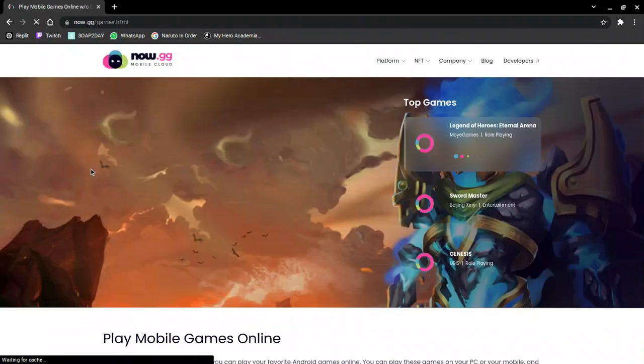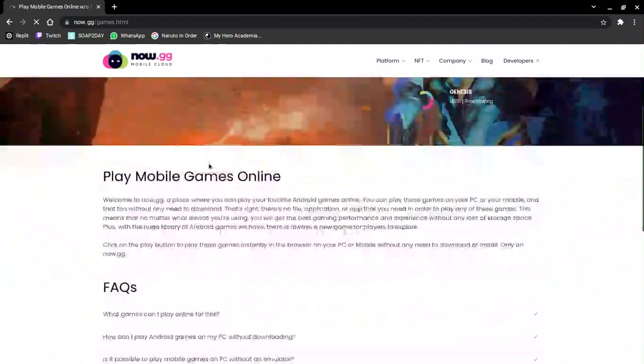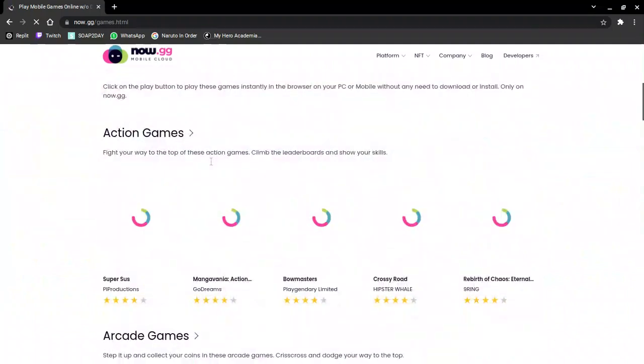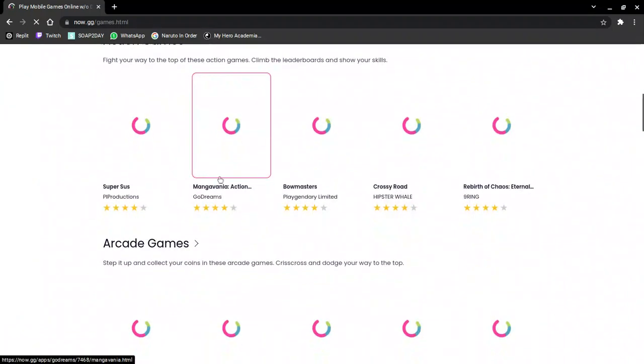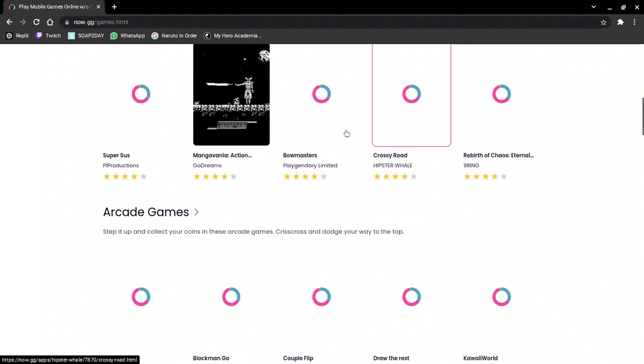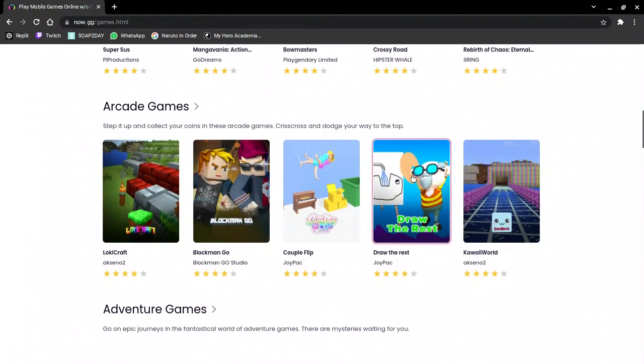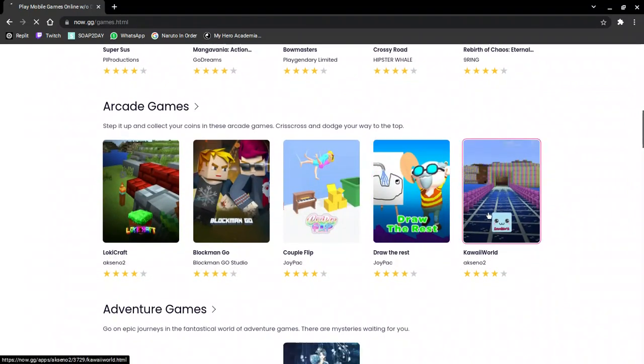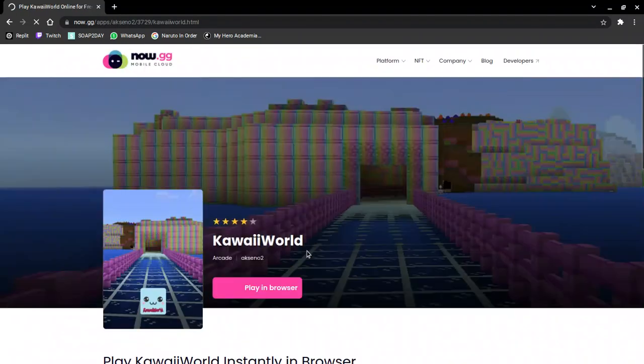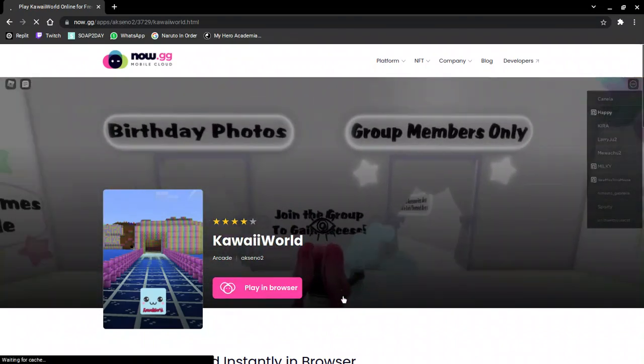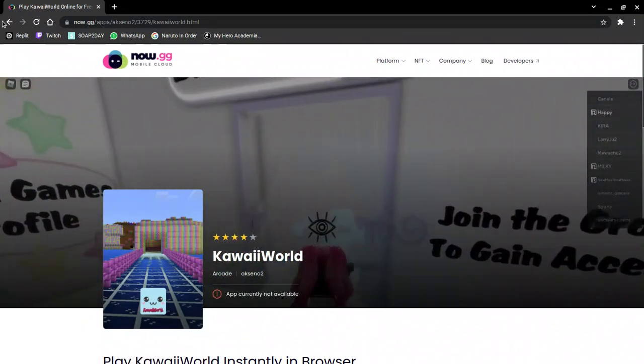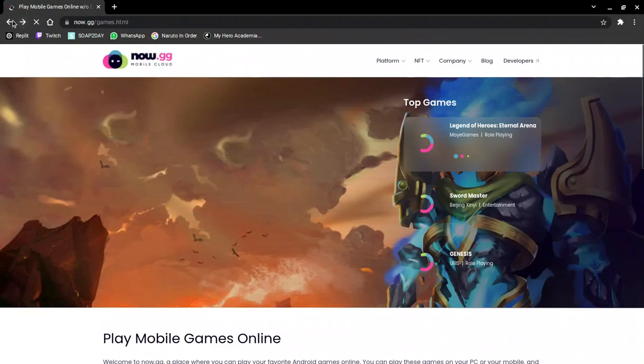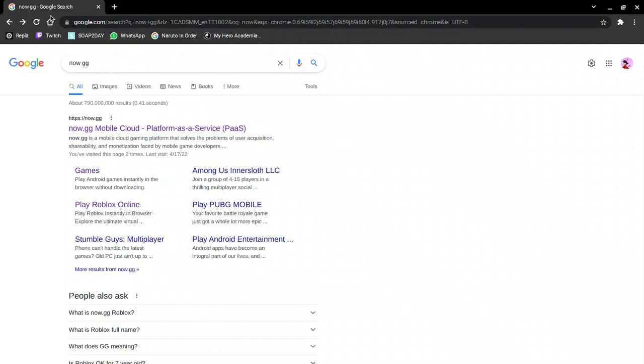I'll be showing you how to fix that. Before I start, I just want to show you that it works for any game. As you can see, I'm currently not available and a bunch of other apps also. So yeah, let's get right into it.